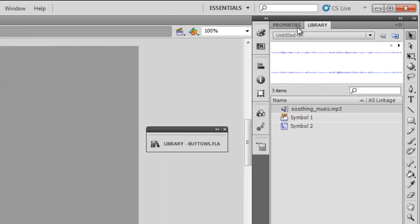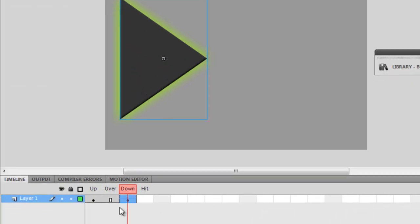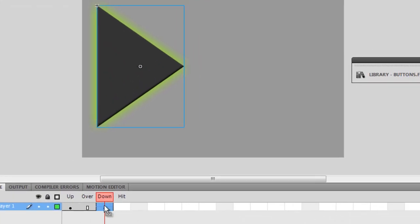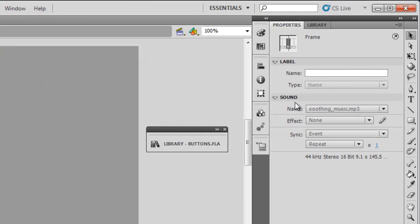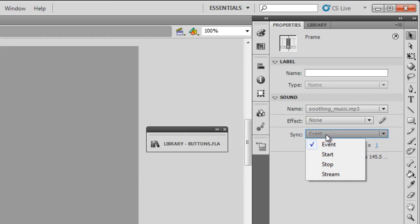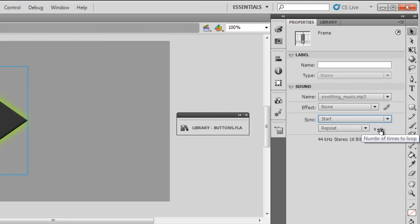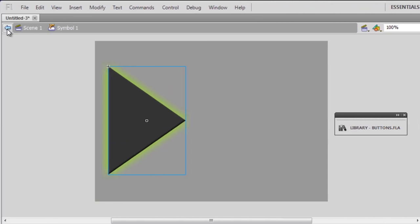Selecting the Down state, you can see under Sound the name is 'soothing_music.mp3'. I'll change the Sync from Event to Start. The repeat is set to loop once, which is fine. Then I'll go back to the main timeline.